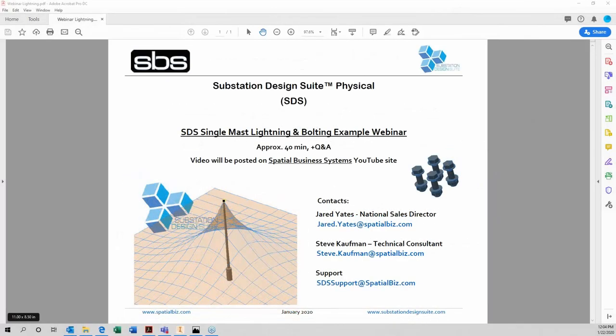It is 12:04 and we will start our webinar. We are going to be talking about Substation Design Suite Physical. I do have the chat open, so if someone needs to communicate, they can communicate that way. But mostly we will do a Q&A at the end of the webinar.